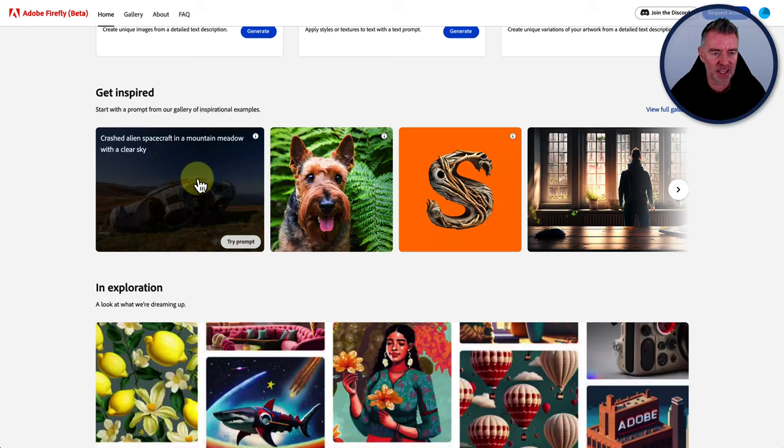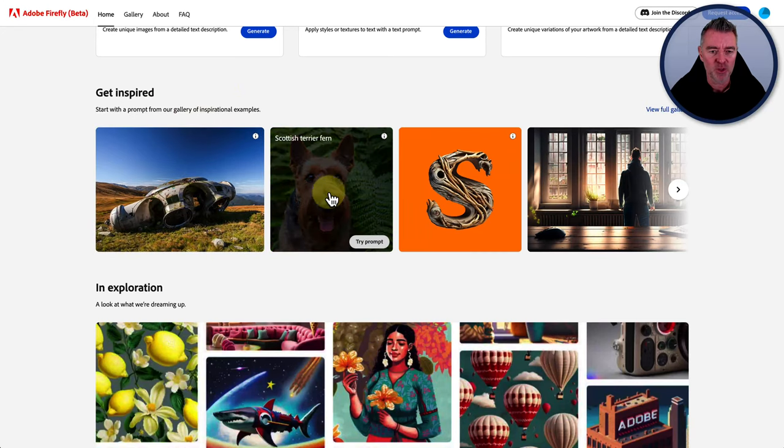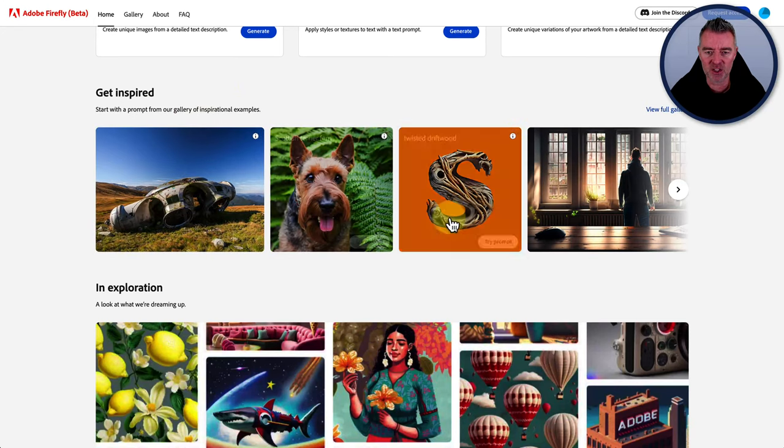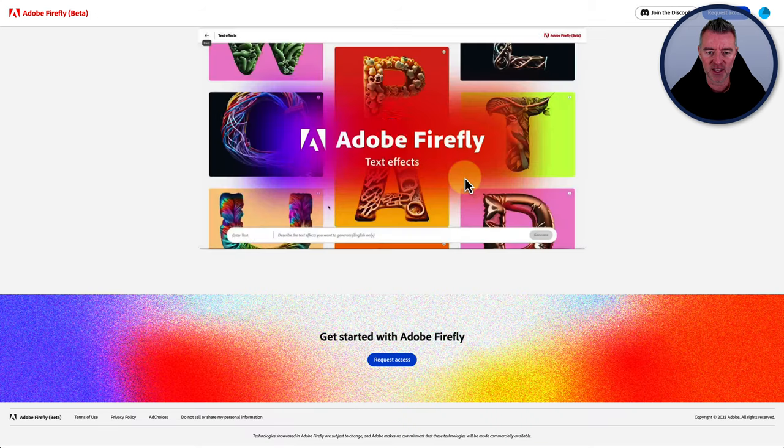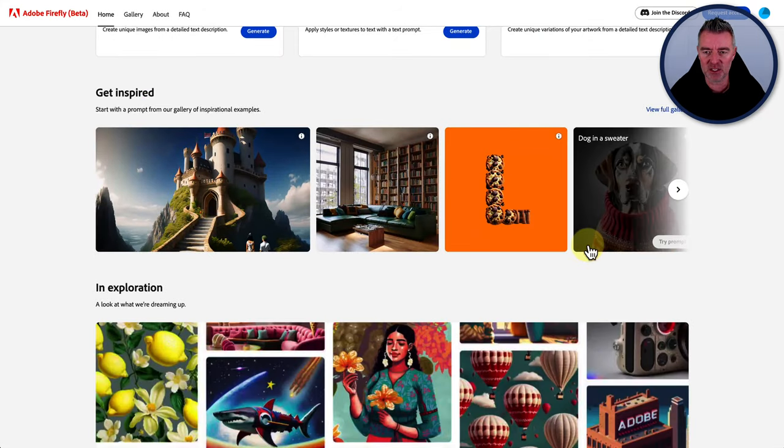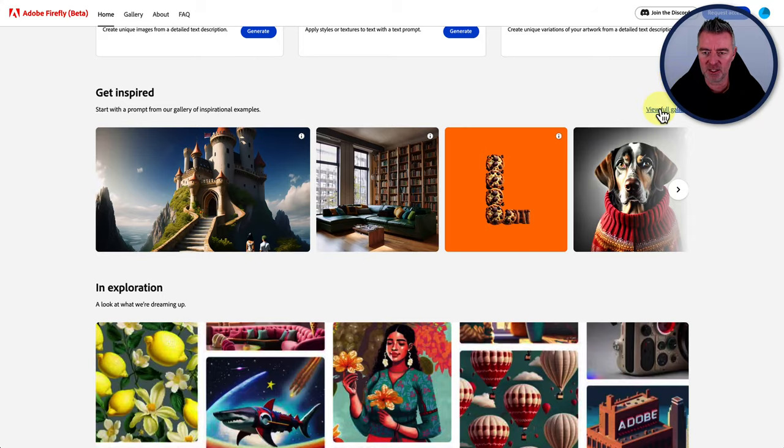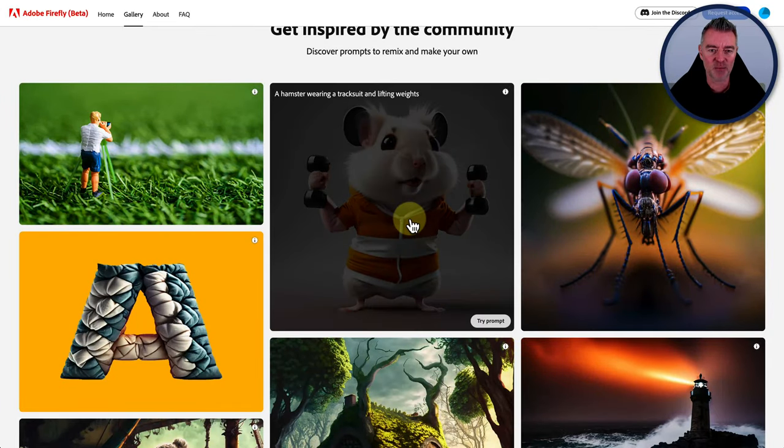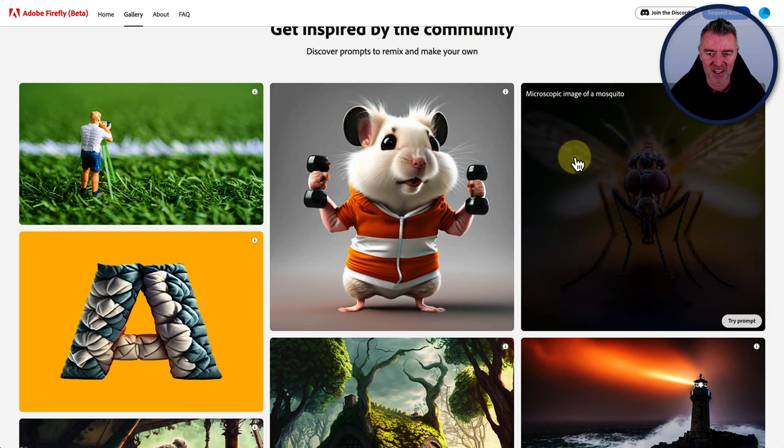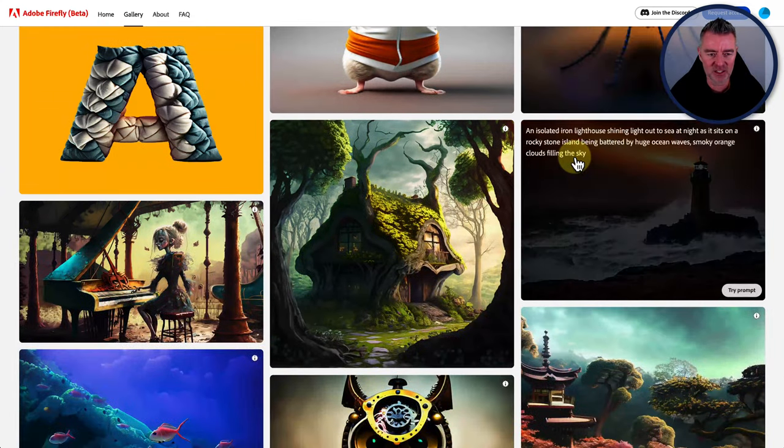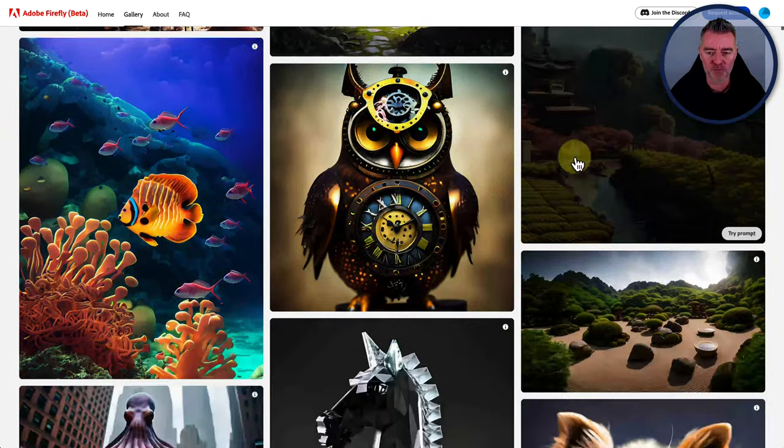They've got some examples of people who have used the text to image and then also the look at that. There you go. Oh, it's just not letting you actually go and see them. This is it. Well, it says view full gallery. There we are. Look at that. A hamster wearing a tracksuit and lifting weights. I love it. So these are obviously some top examples.